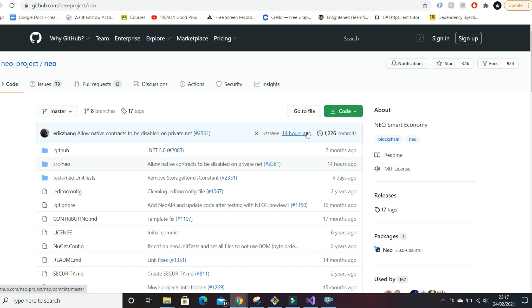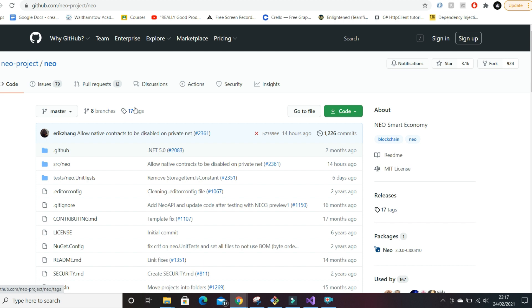One thing that sets it apart is how much they're working on the code, how many updates they release. There are other similar ones such as EOS and Lisk but the reason those never really did that well was because the code doesn't tend to get updated very often.